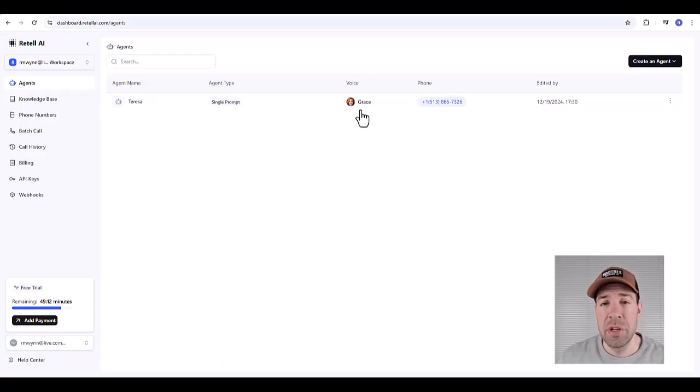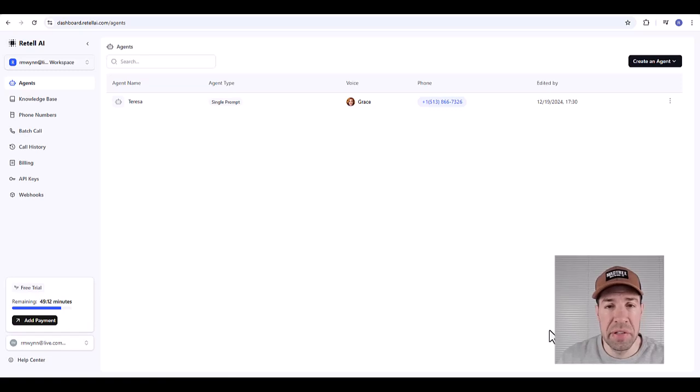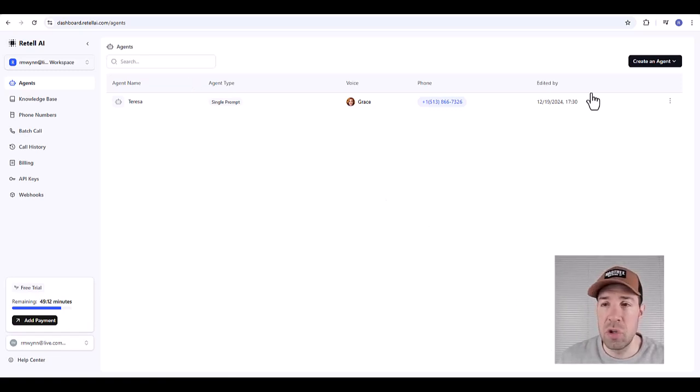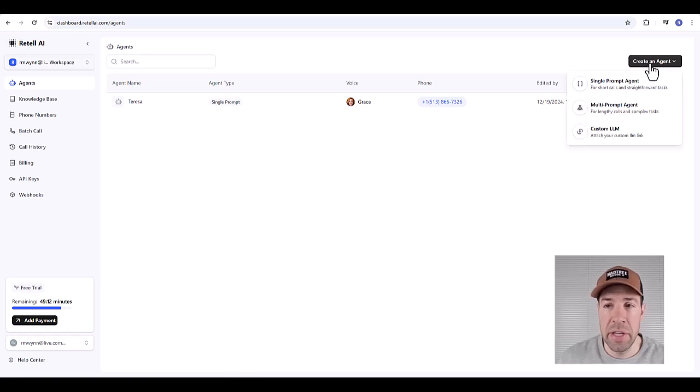In this video I'm going to show you how to build an appointment setting receptionist for your business in under 11 minutes. Let's go. The first thing we'll want to do is log into Retail. If you don't have an account you can create one, it's free. From this agents home page you can click create an agent. We'll do a single prompt agent.